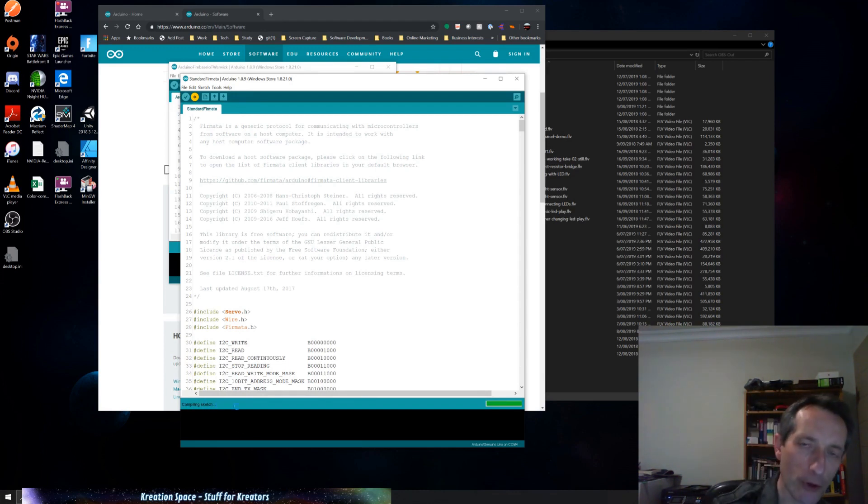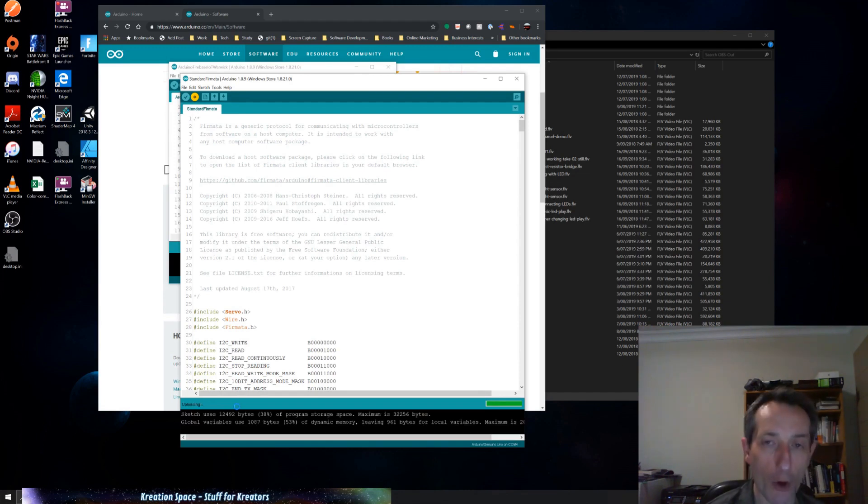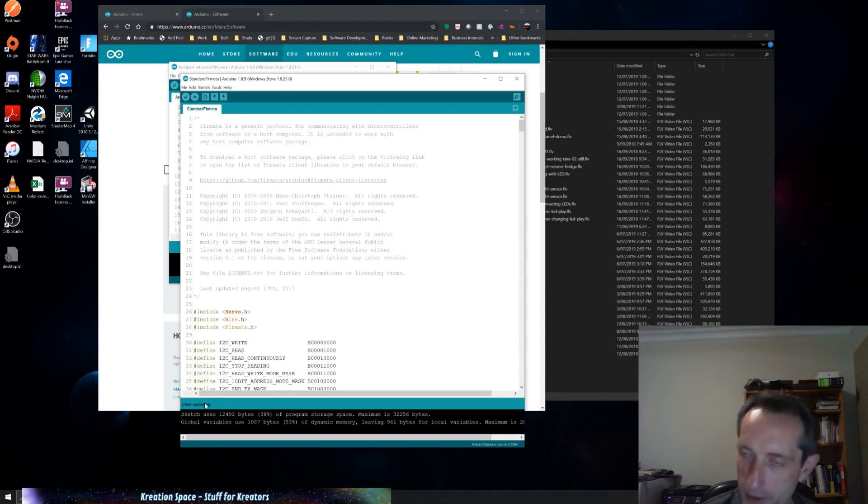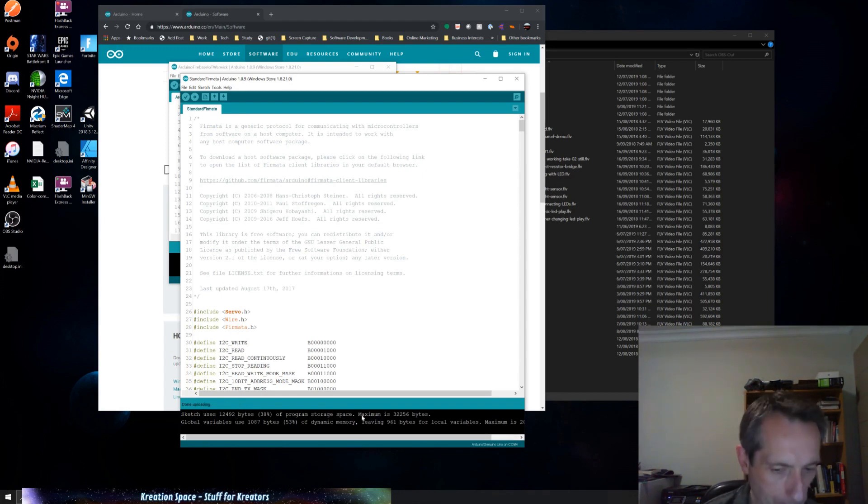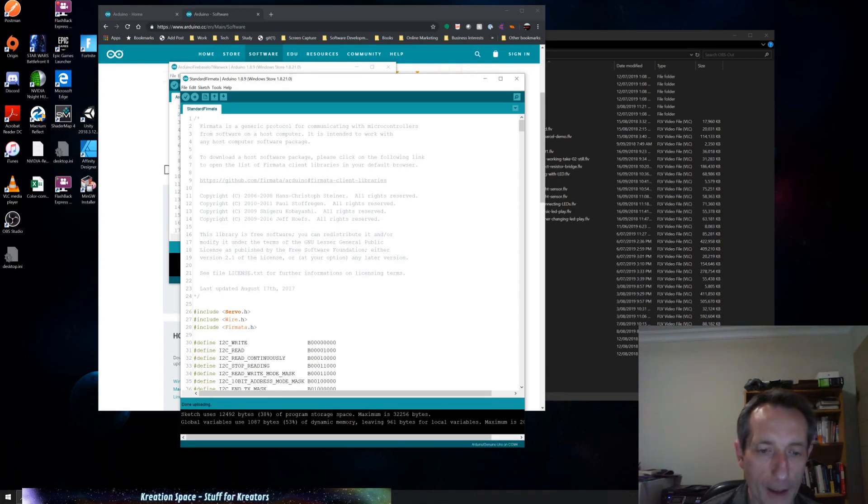Here we can see that it's now uploading. So it's done the compile. This is telling us about it, and it's already finished the uploading. So that's all done. So it's actually that simple to install the software onto the Arduino.